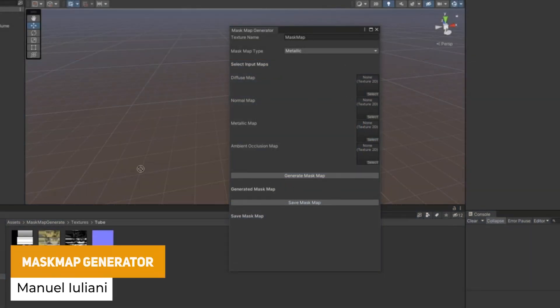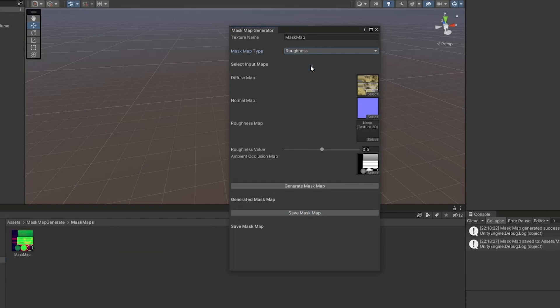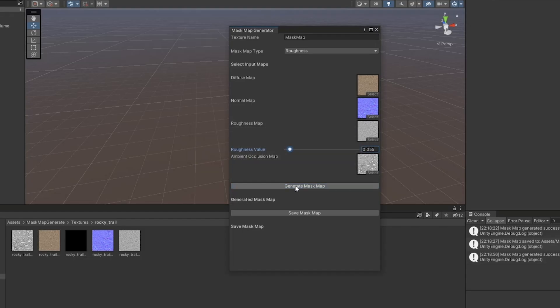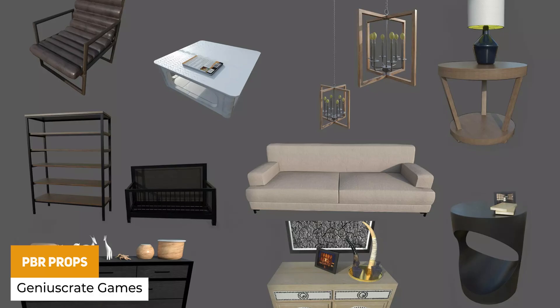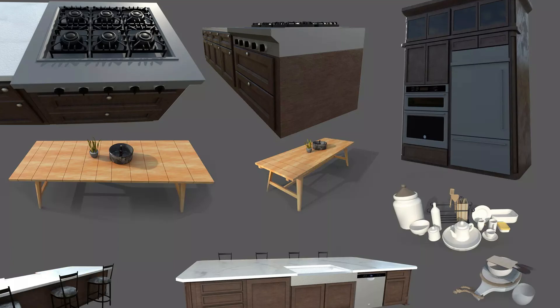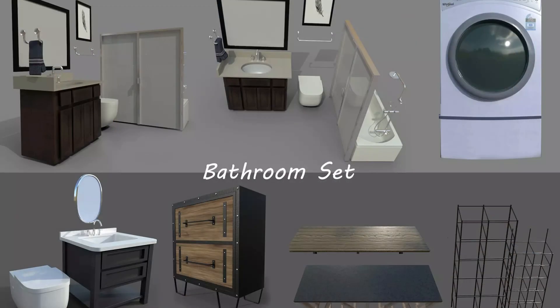The next one is for HDRP — it's the Mask Map Generator, specifically for Unity 2021.3. It lets you generate a mask map used in the common standard shader for HDRP, where you can input diffuse, normal, metallic, and ambient occlusion and it will combine them into a mask map. There's also a load of assets from the same developer, including a hall set interior and kitchen set with a whole bunch of PBR-ready objects — sofas, chairs, and different items for different areas of your home in a really nice high-quality style.